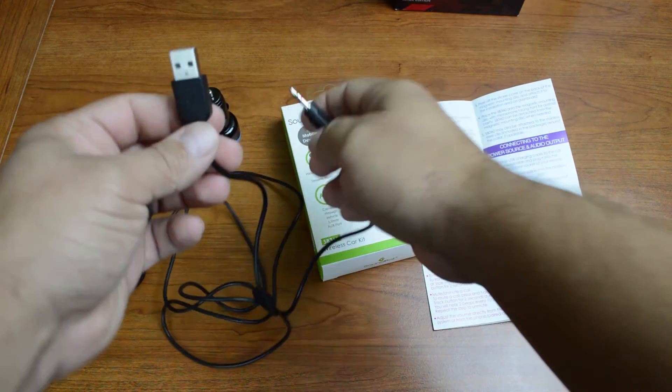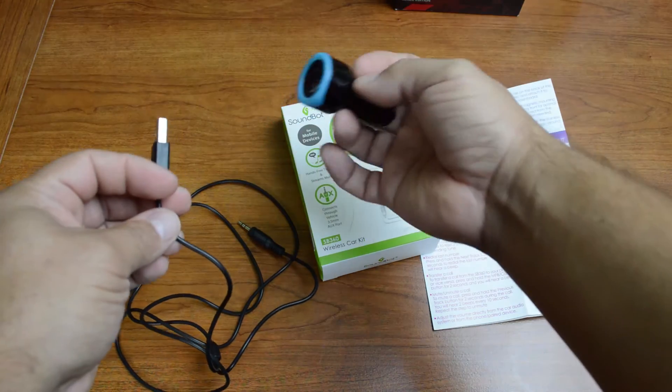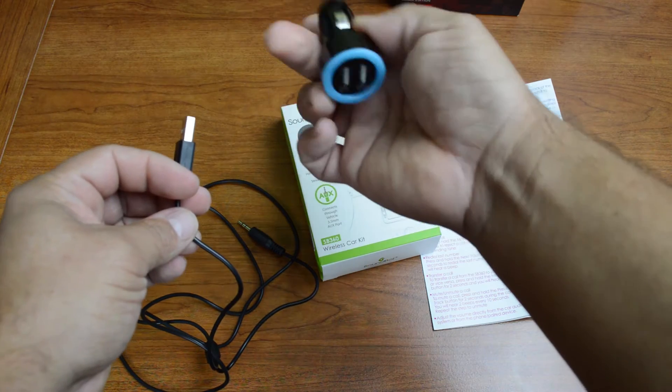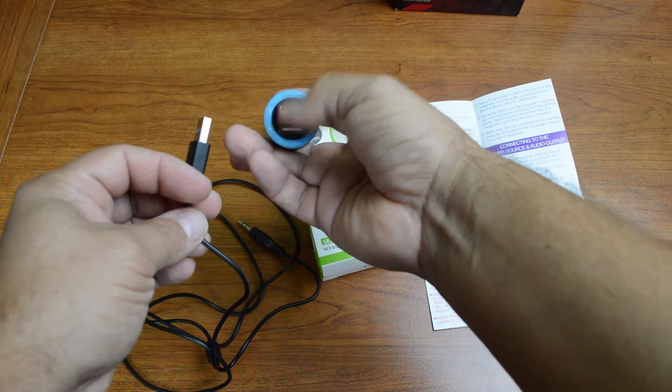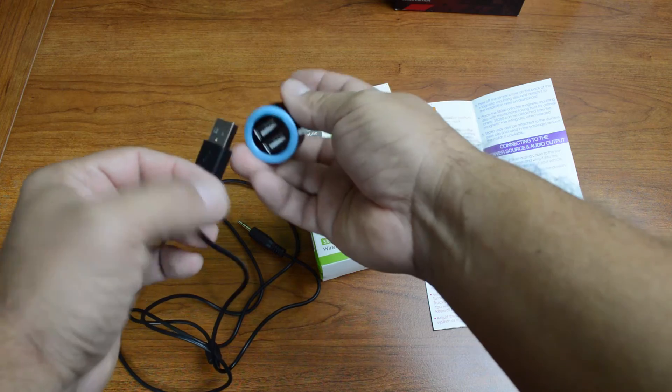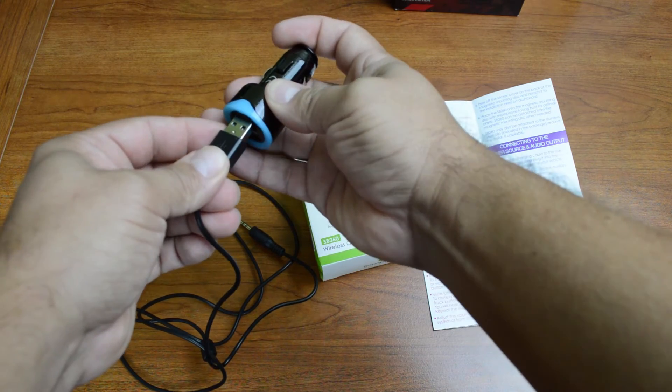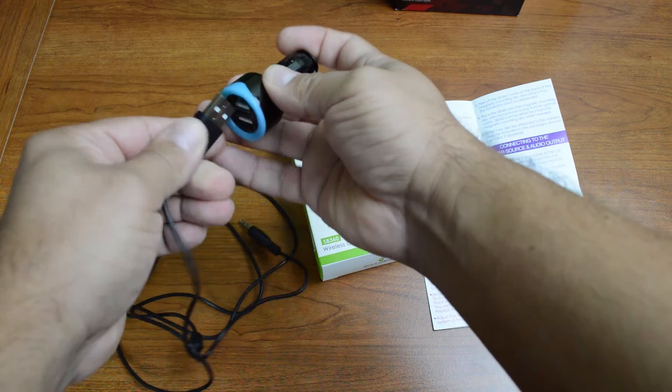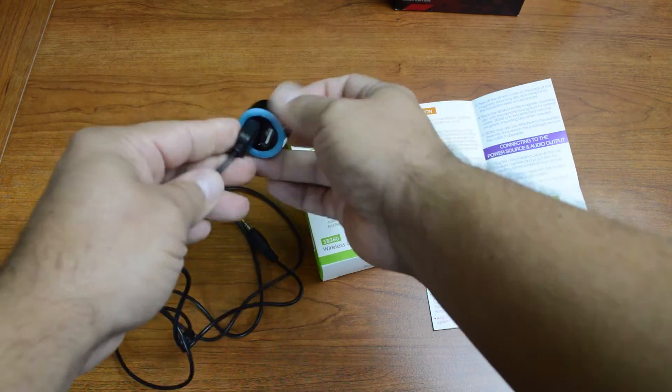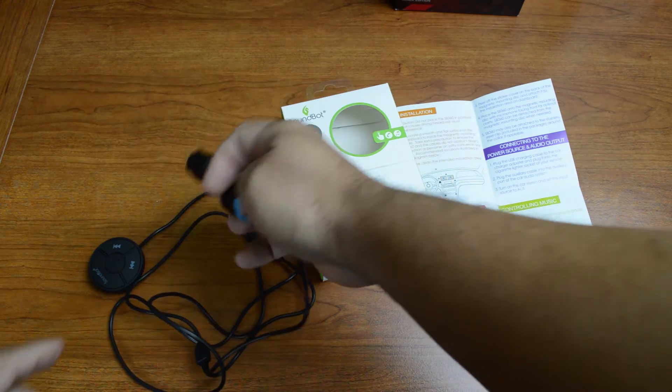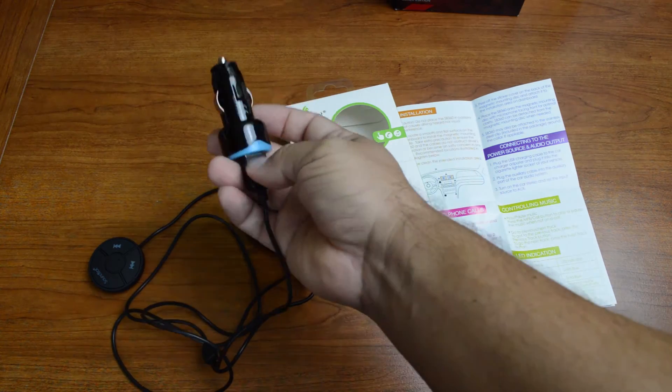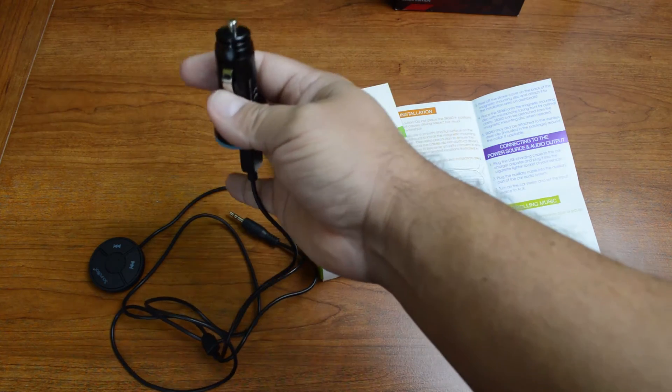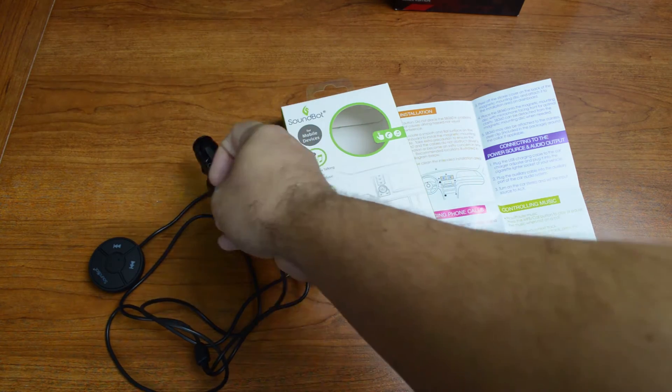Now this is going to go into the provided car charging portion, which actually has two USB slots. So not only can you power your device up here, but you can also charge something. So this isn't taking up your only spot for charging.